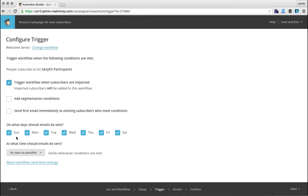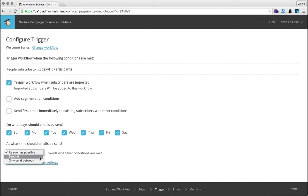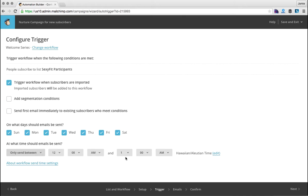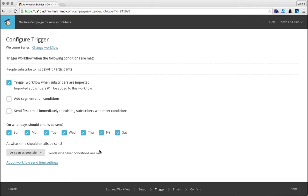I have a nurture campaign where I don't send emails on Wednesdays because that's the day that I typically send out my weekly WordPress wink. So I wouldn't want my new users who just subscribed to my list to get bombarded with two or more emails in one day, so I never send them out on Wednesdays. At what time should emails be sent? Do you want them to be sent out as soon as possible or do you want them to be sent out at a specific time during the day or only between certain hours? As soon as possible usually works well if you've got an international audience.